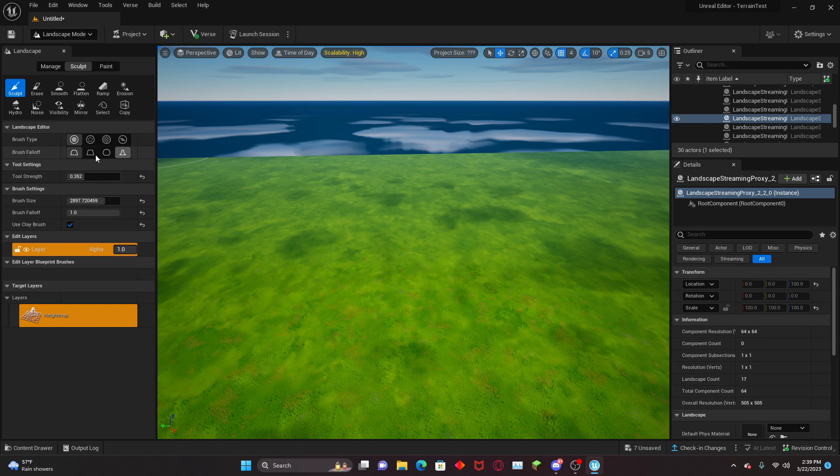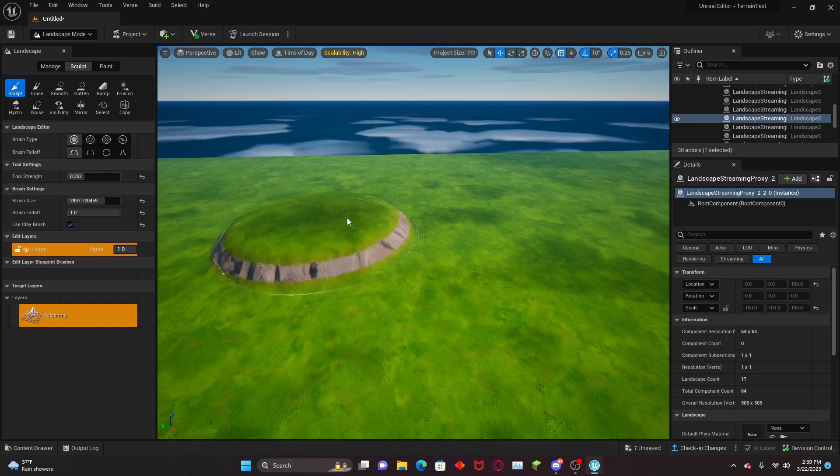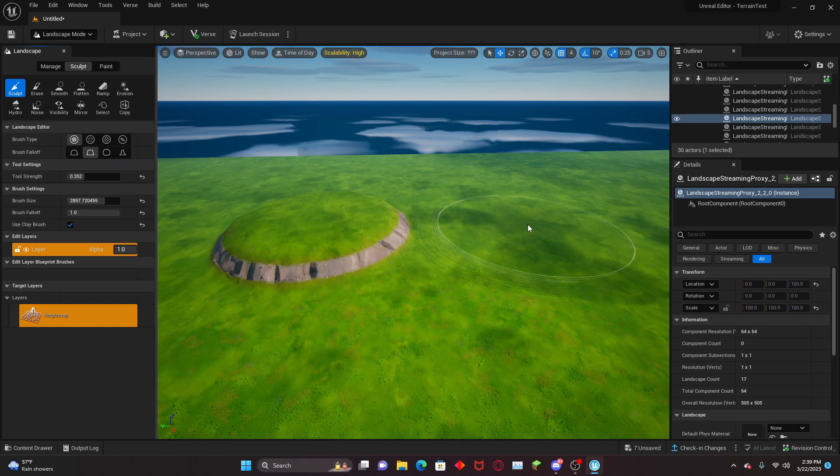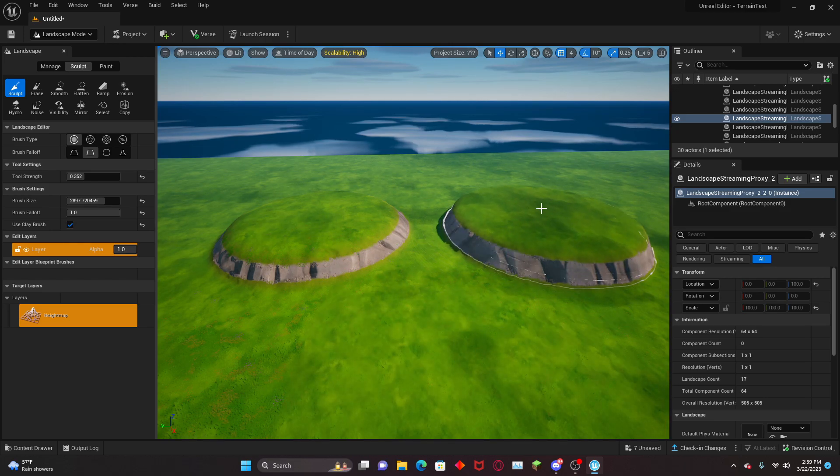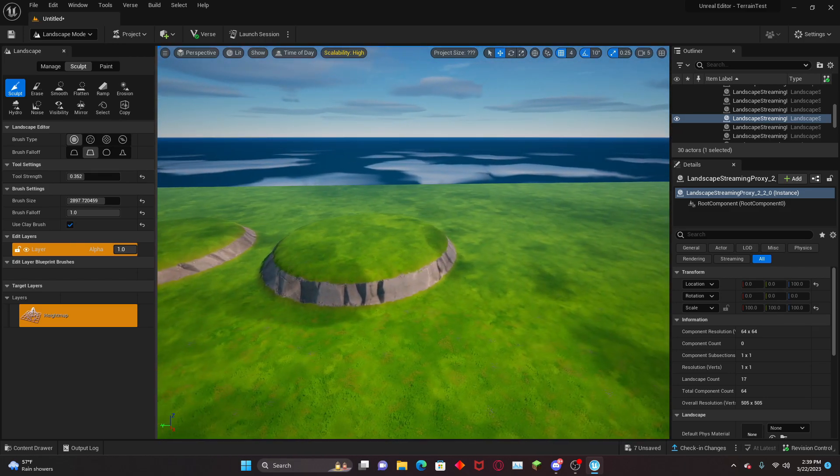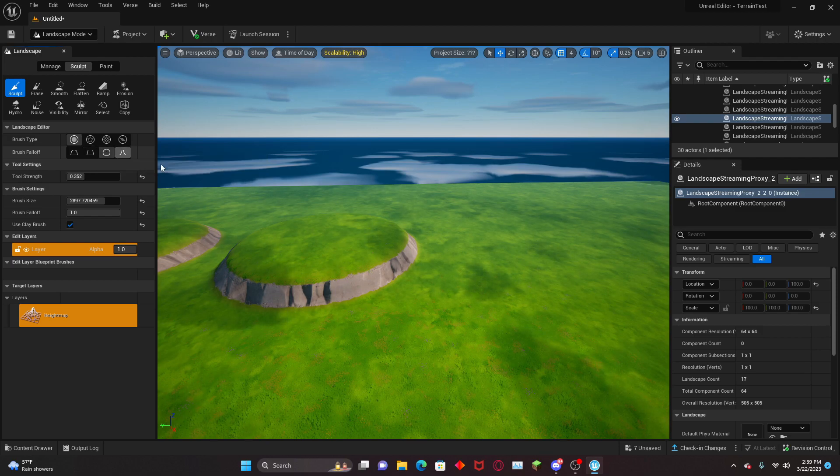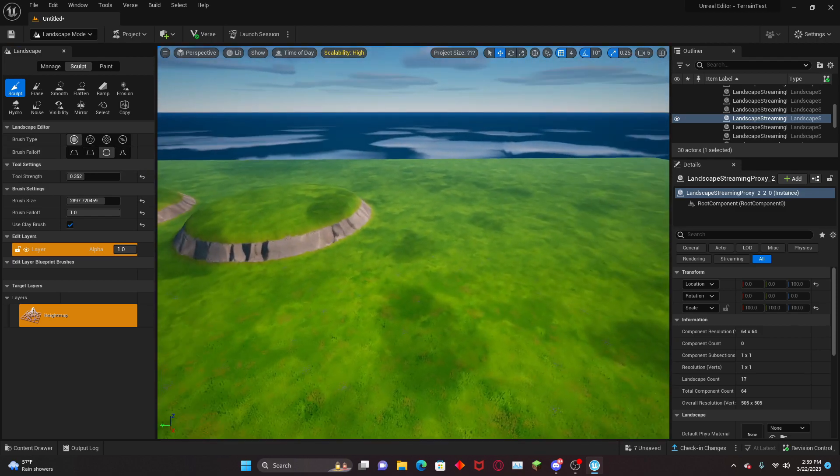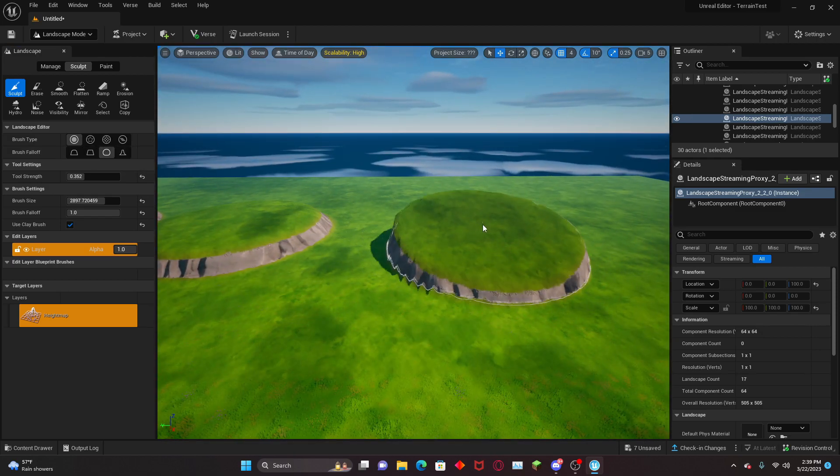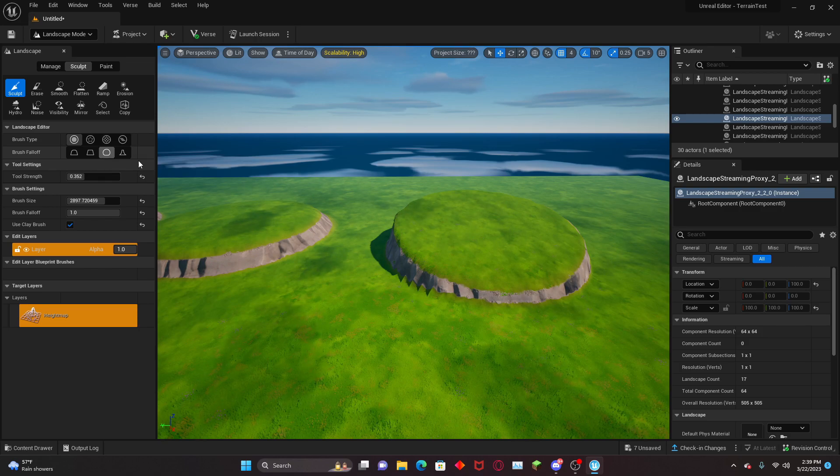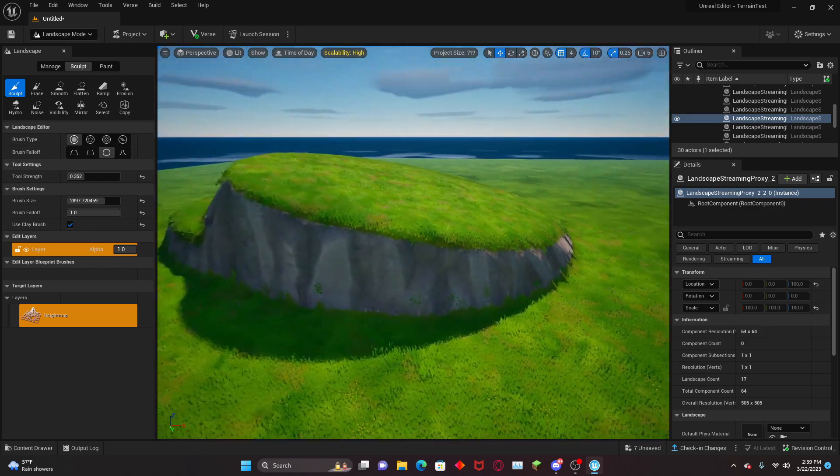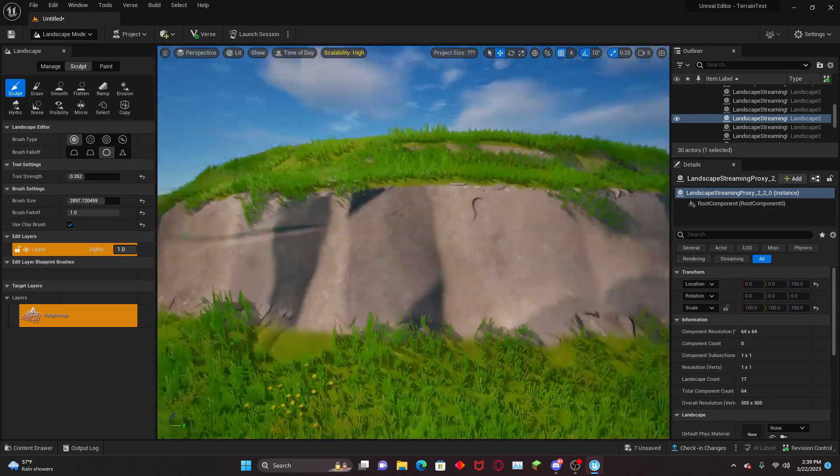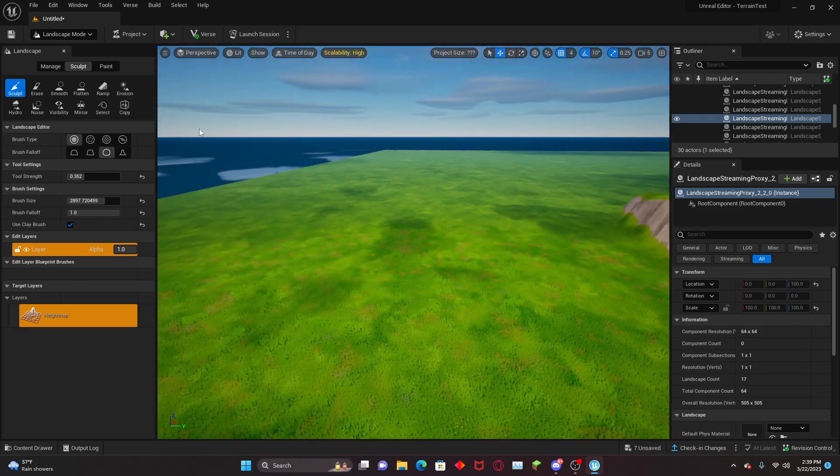There are four different types of brush falloffs. We have the smooth falloff right here, and then we have the sharp falloff, so it's going to be sharper. Next up is the linear falloff, the circular one. It's spherical, kind of a little bit of a circular form.